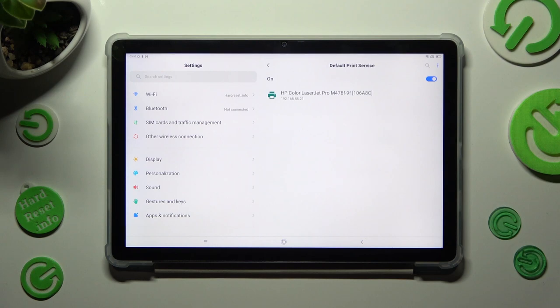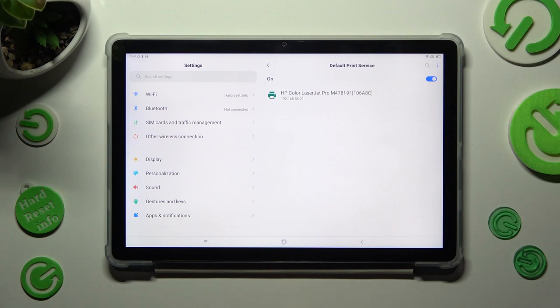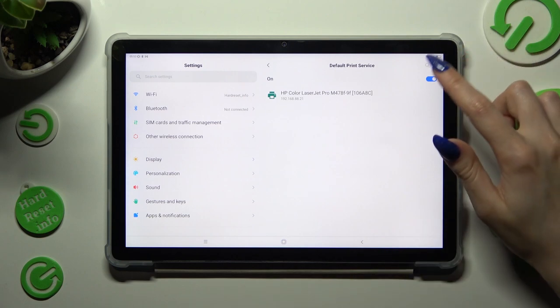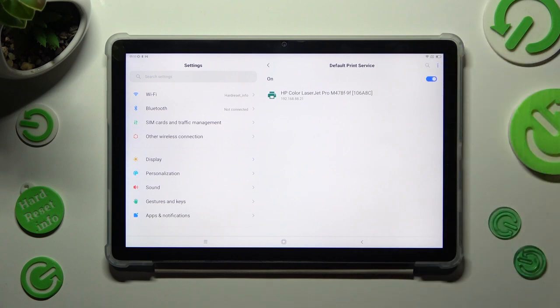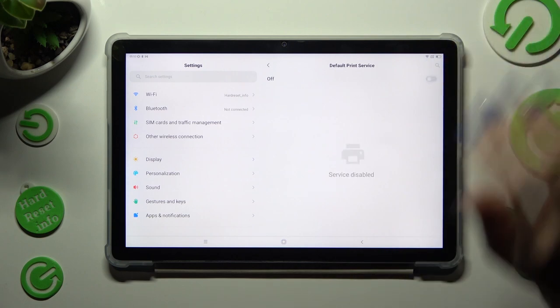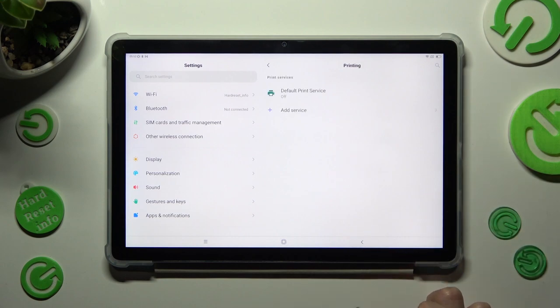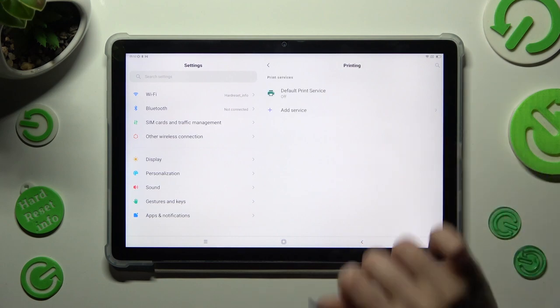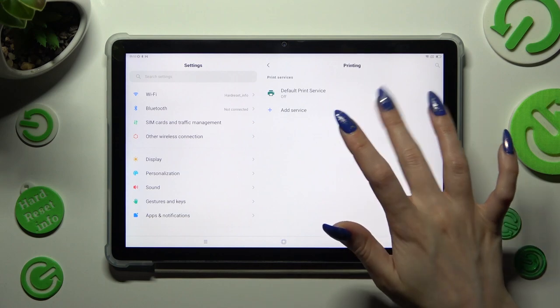If you wish to use a different print service, you need to disable this one by tapping on the blue switch. Then click on the back button and tap on add service.